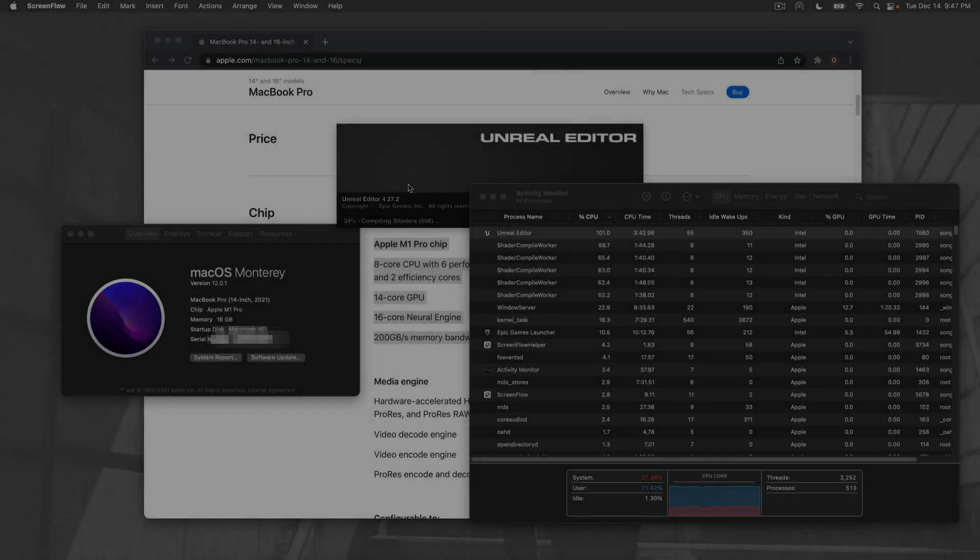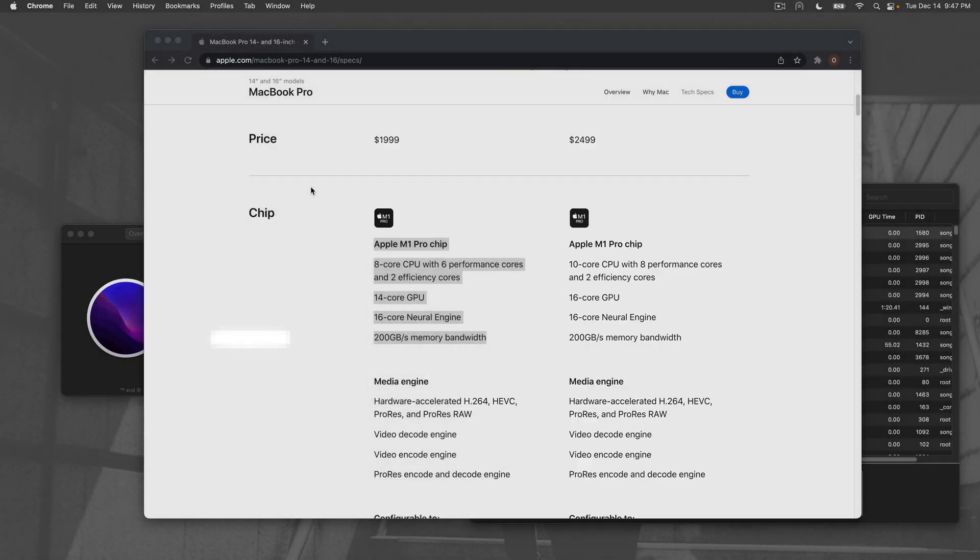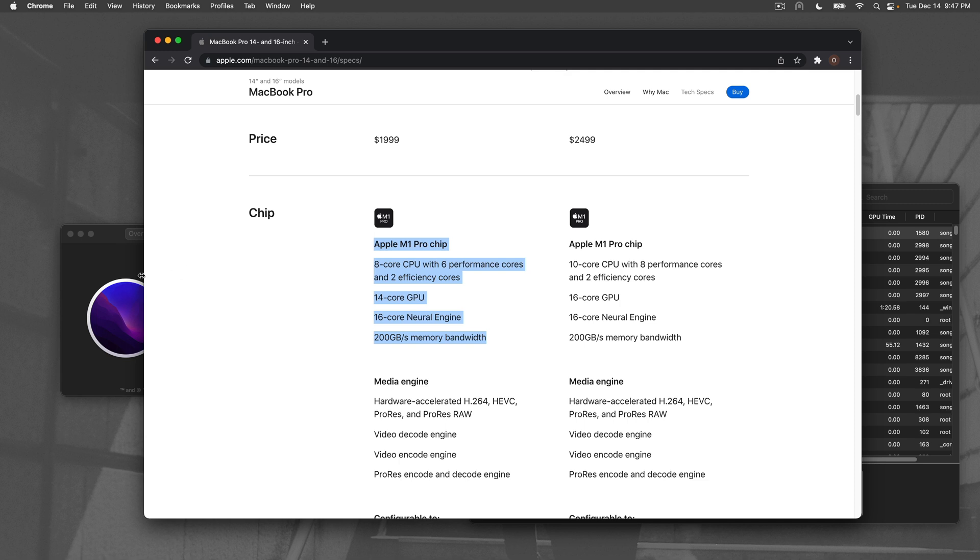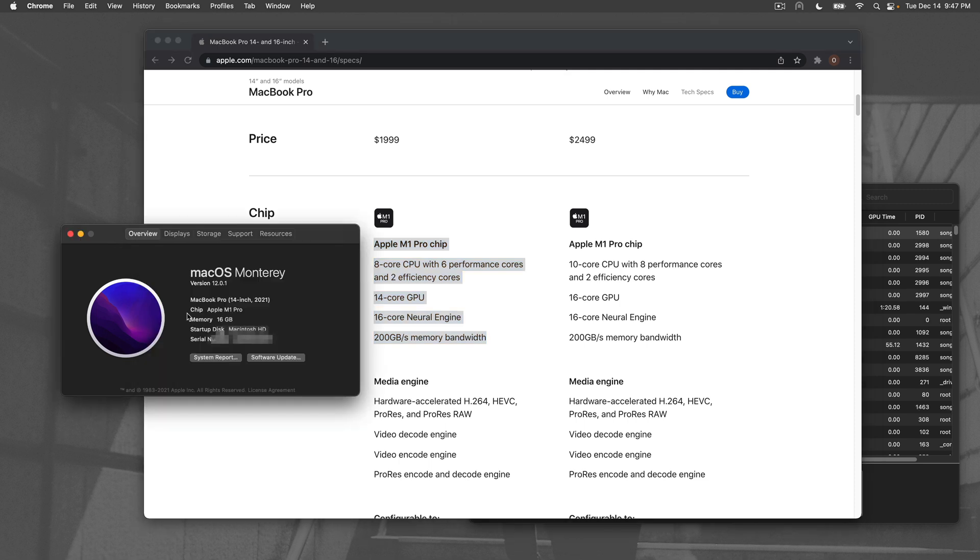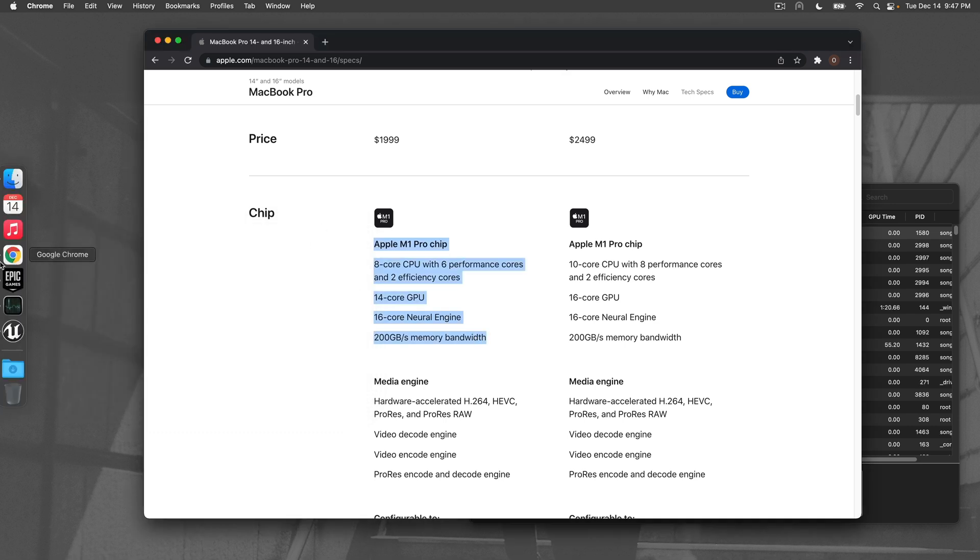Hello, welcome back. I'm now using the MacBook Pro with the 8-core CPU, 14-core GPU, and we're testing the 14-inch 2021 model. I am testing Unreal Engine 4.27.2.